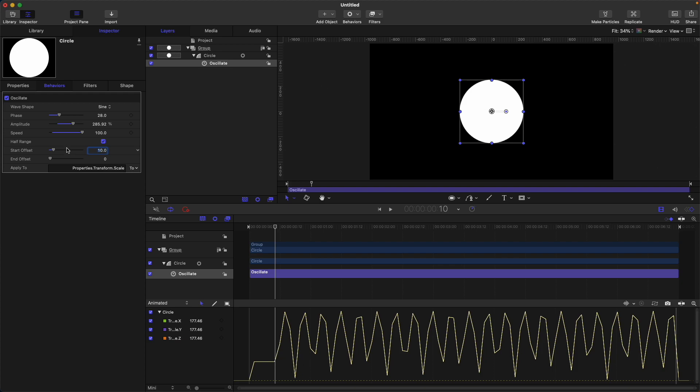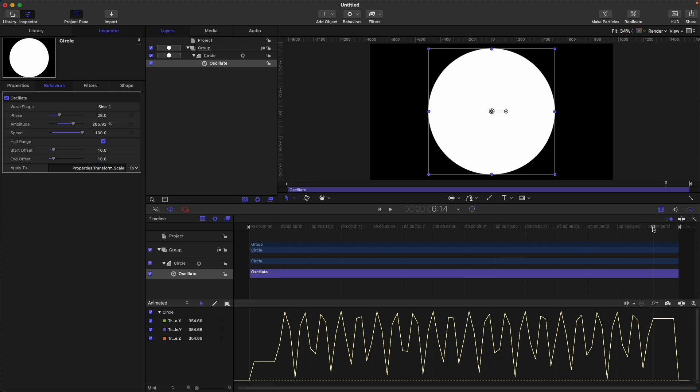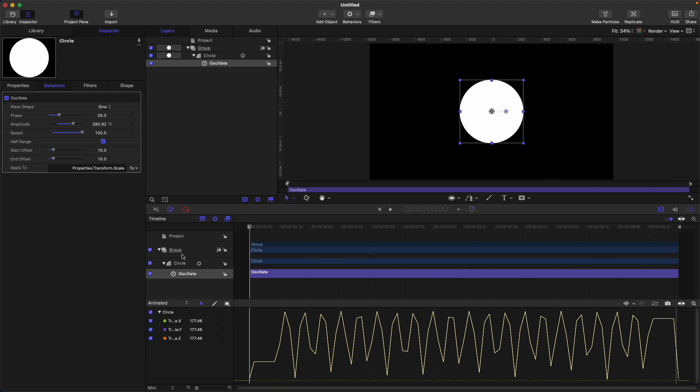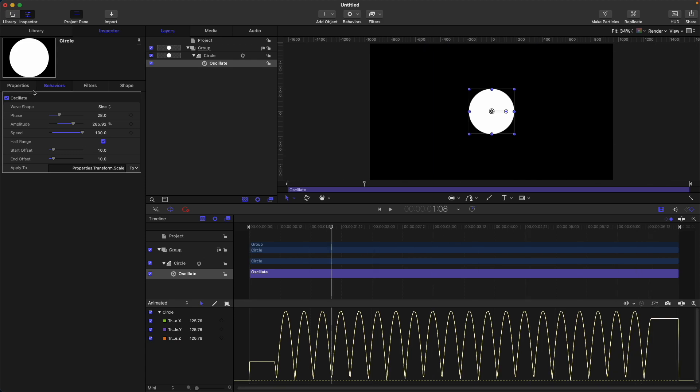End frame is the inverse of start offset. If I put 10 here, the oscillate behavior will end here on the 10th frame at the end of the timeline.